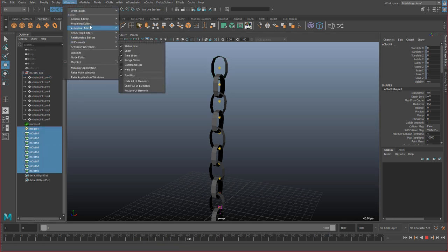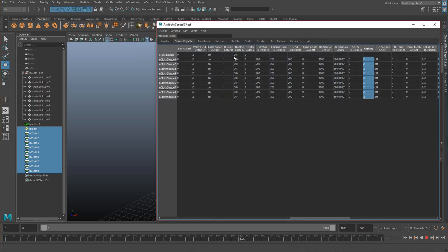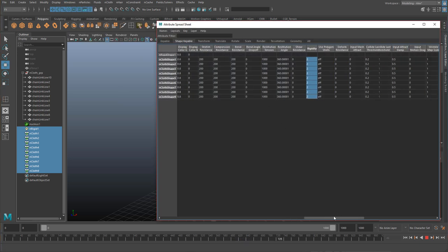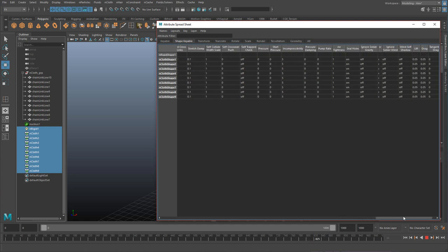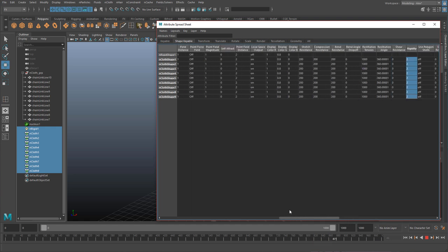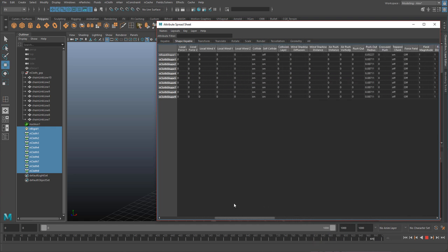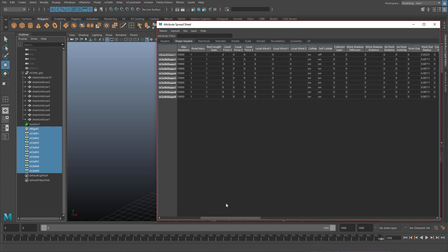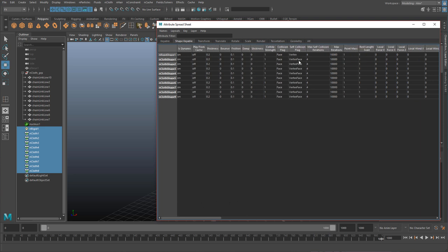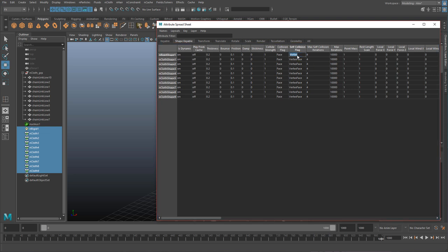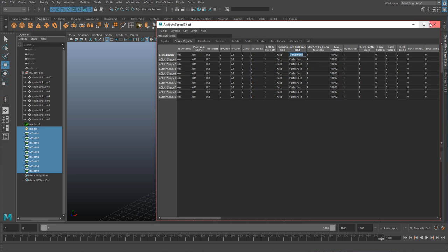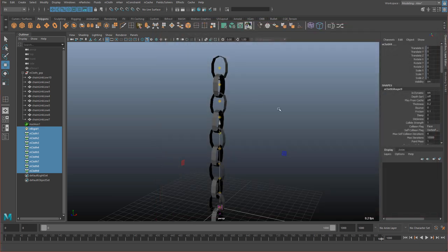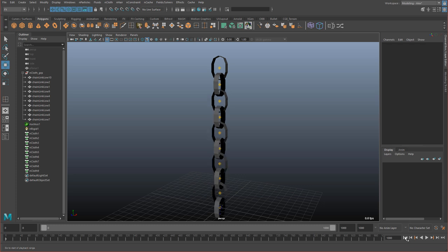One other thing we need to do actually is if you go back to the attribute spreadsheet, one of the things here is the way the nCloth is being solved. Oh here it is. So our individual links have vertex face set. It gives you a more realistic result. Less collision and stuff. So I want to set the rigid shape to the same one. And you can do that by just typing in 3. And the reason this works is because the first value, if I type in 1, it's going to go to the first value. 2 will be the second value, which is vertex edge. And I know that 3 is the vertex face one. So that's good. Let's rewind.